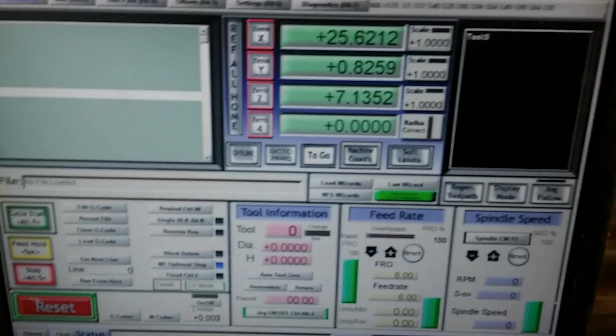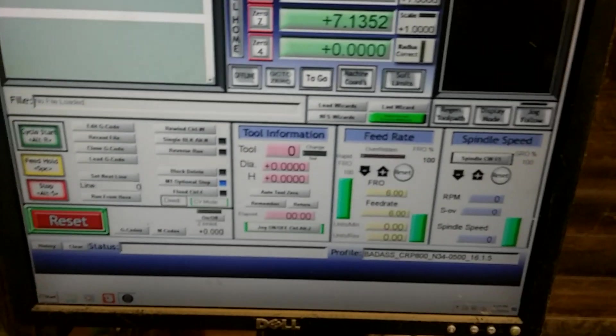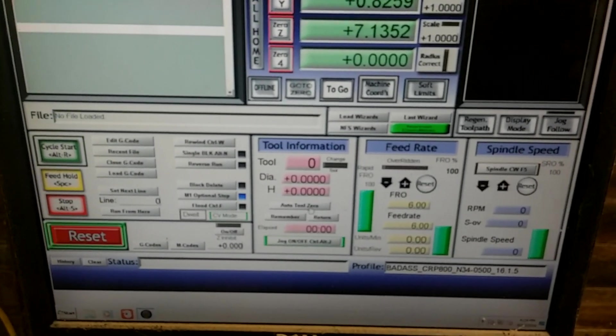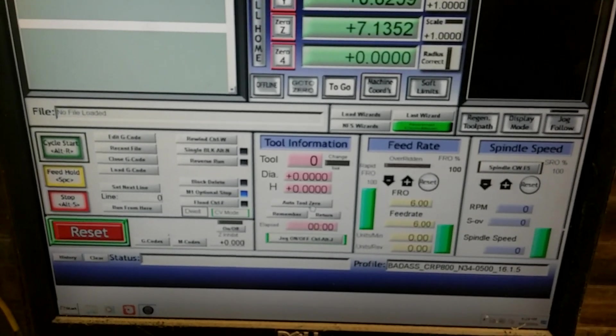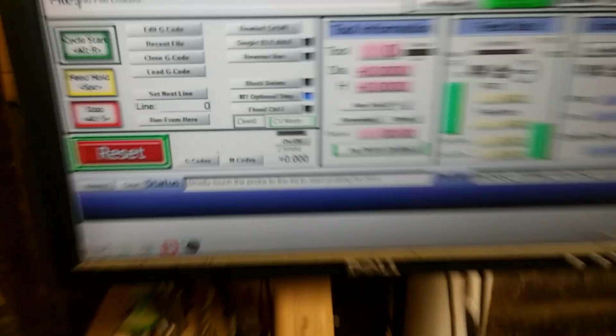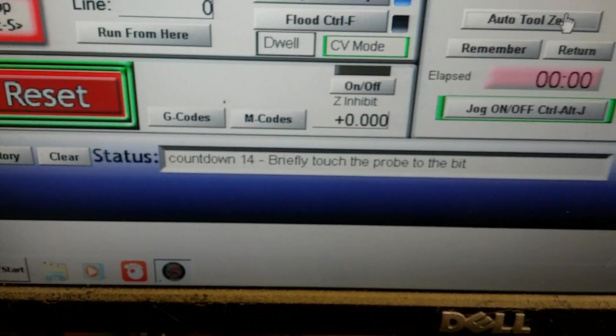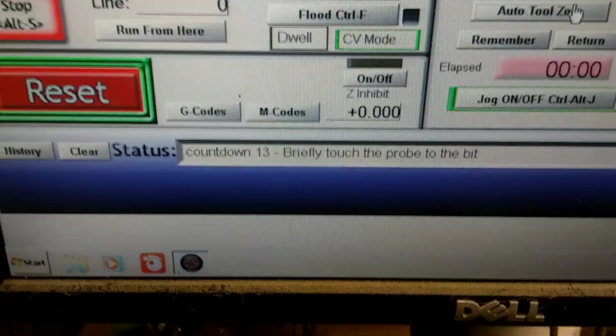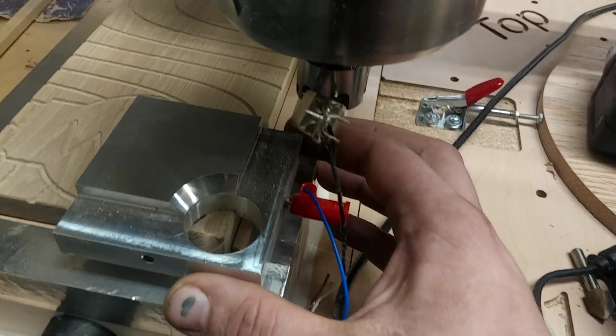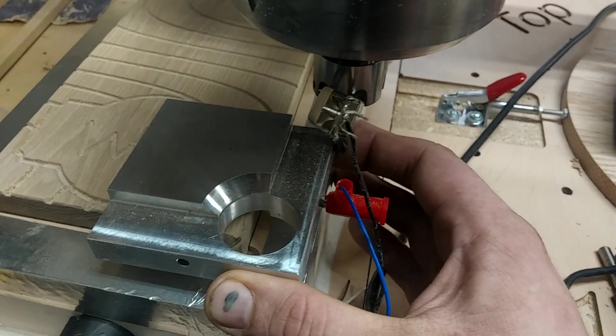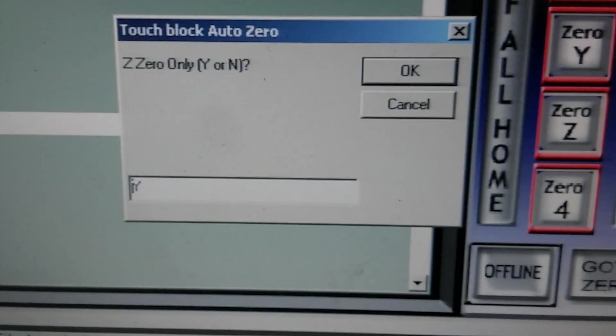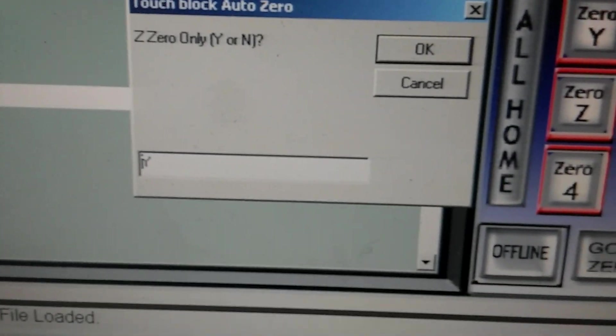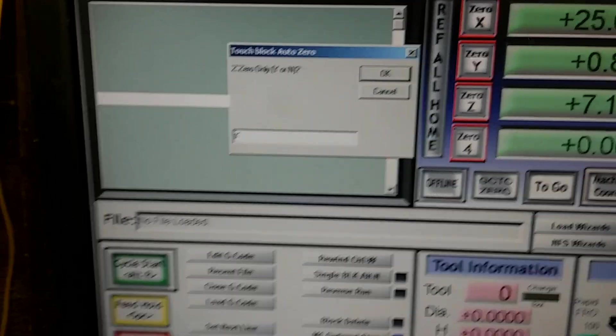So, we'll go over to Mach 3 and we'll hit the Auto Zero Tool button and it'll tell us we need to touch the probe to the end of the bit. So, we'll touch it, put that back and then it'll come with a block that says zero Z only, yes or no. But we want to zero all of them.